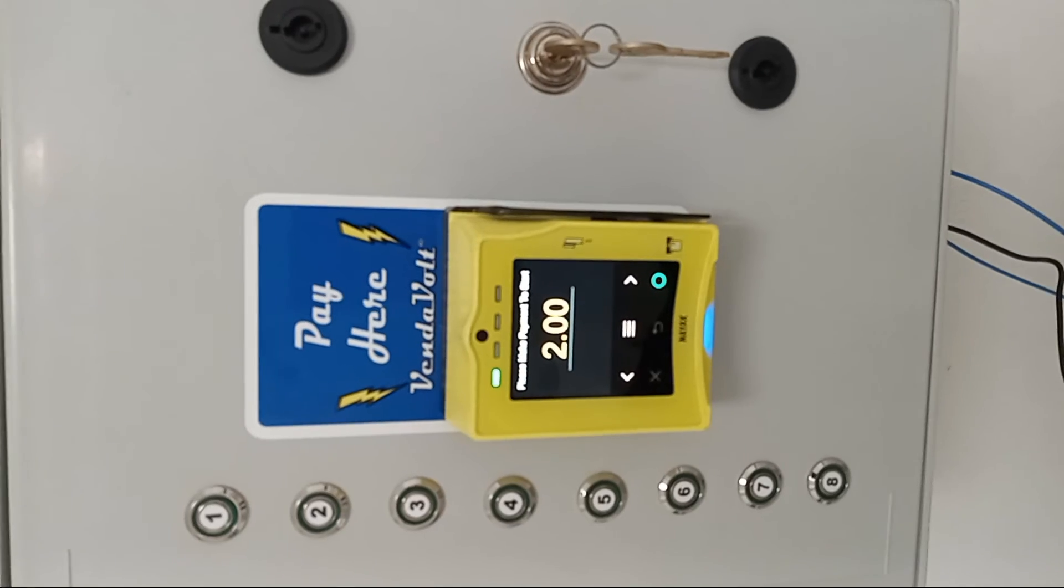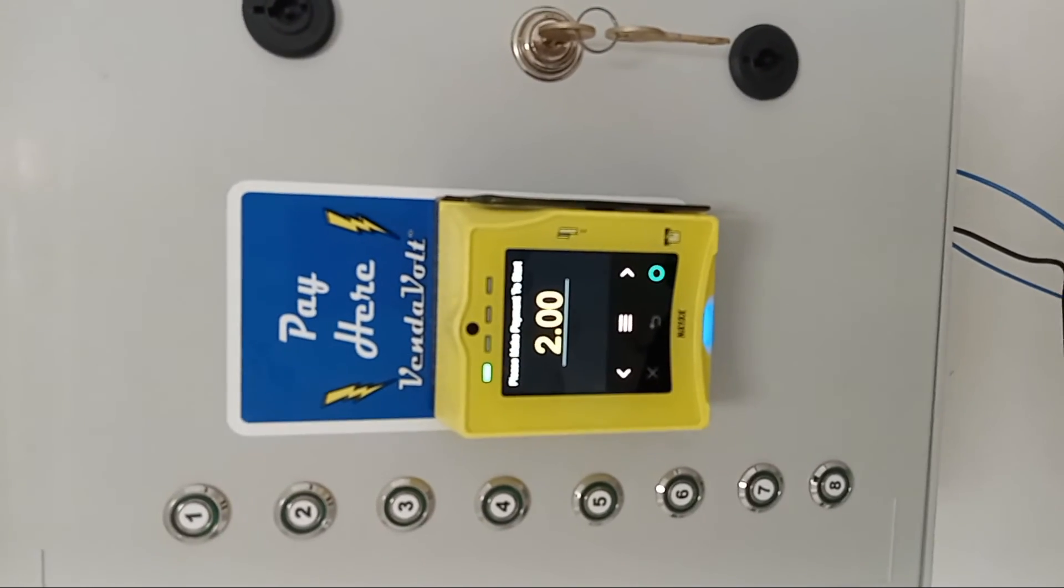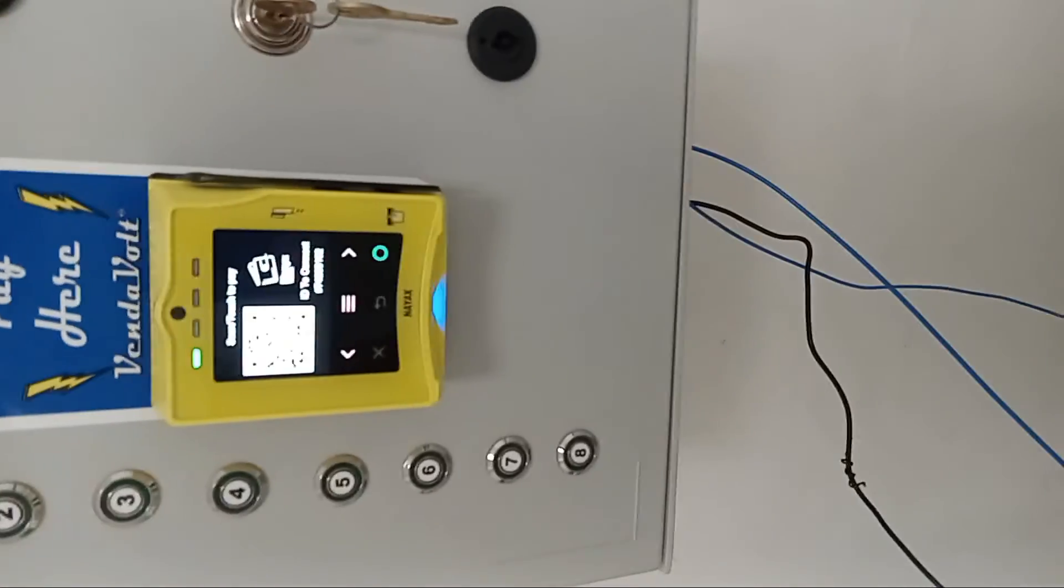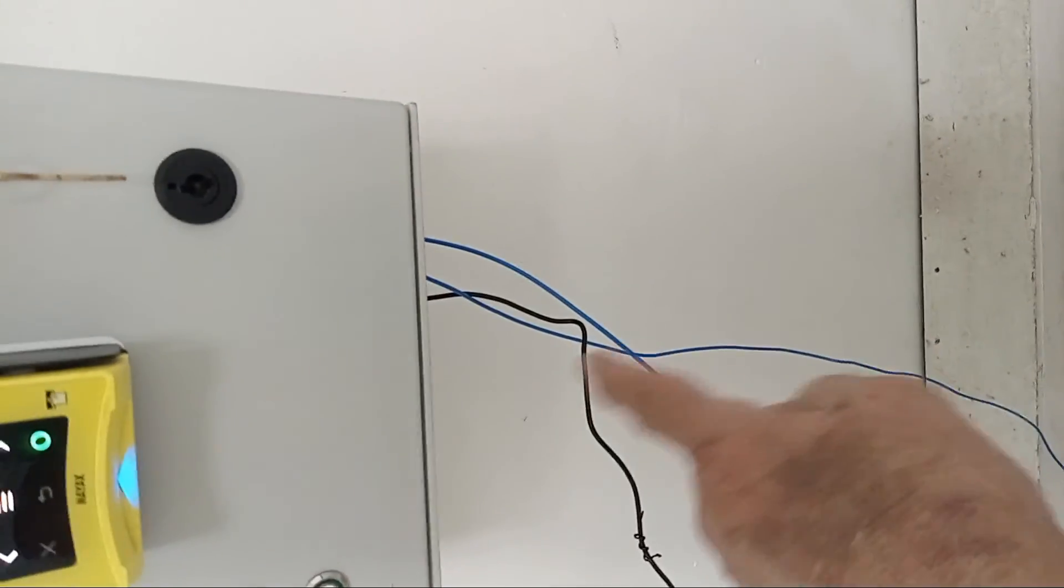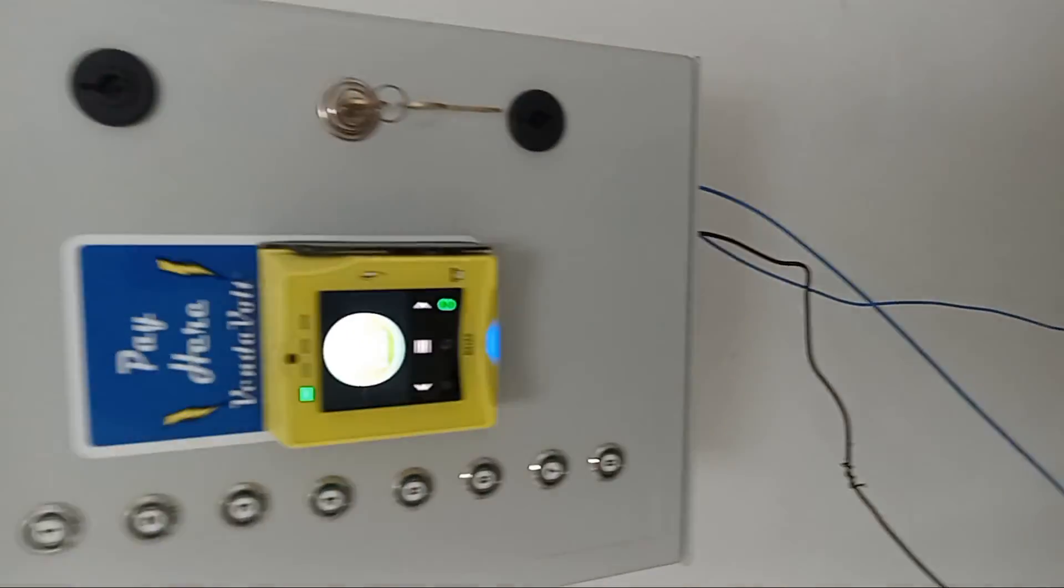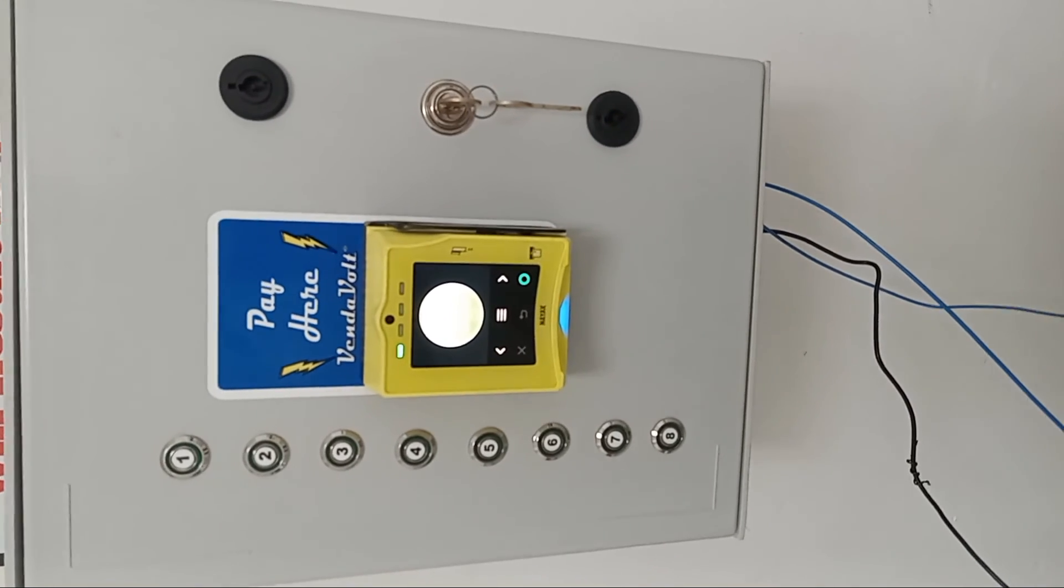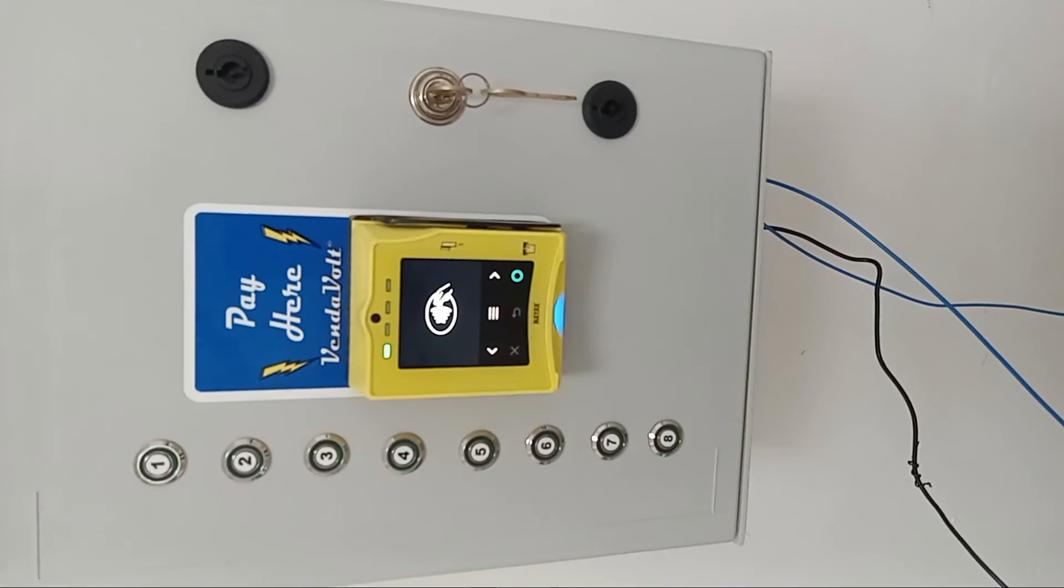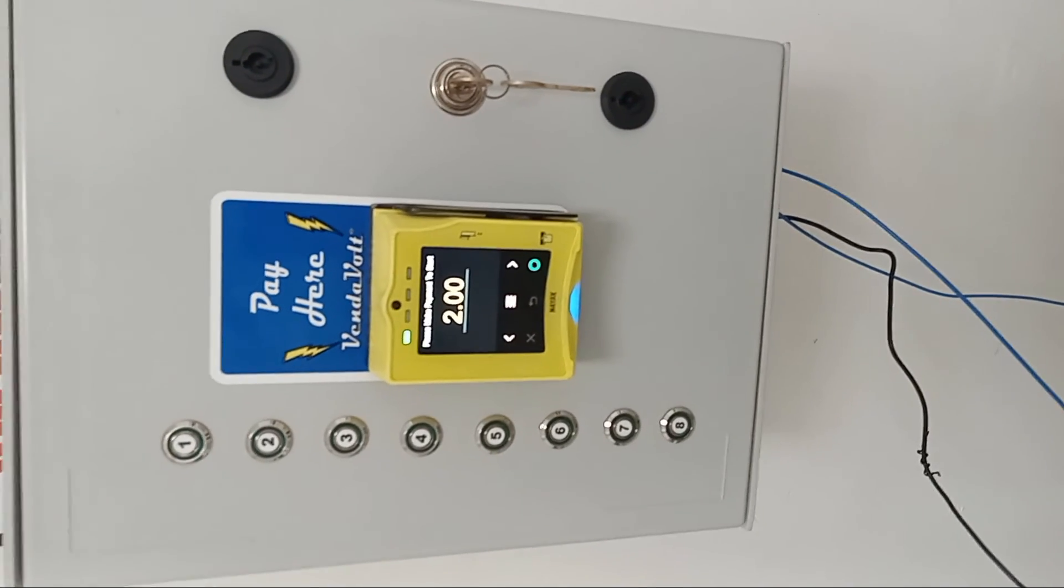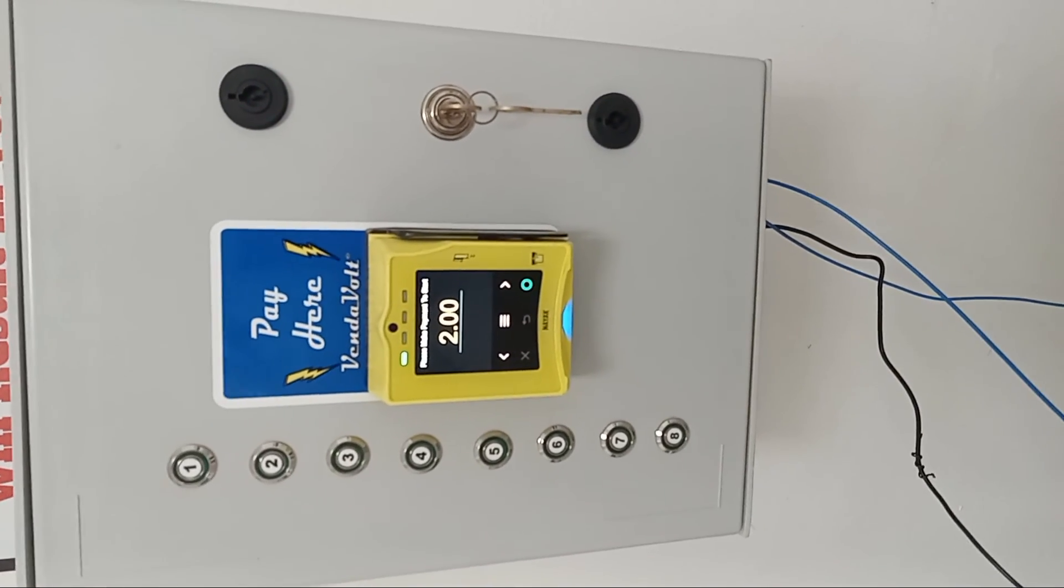This completes our installation, other than tidying it up and making it look fancy by running tubing, things like that to conceal the wires and cables. And this concludes our demonstration of how to install the Vendable Model 5008 eight selection, push button payment systems for washers and dryers. Thank you.